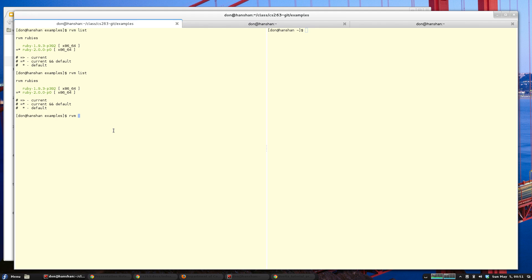RVM allows you to have multiple versions of Ruby installed on your system as well as gem sets. It's a great tool for managing different environments, especially if you've got two different Ruby projects on your machine and you need to maintain two different versions. Let's take a quick look at how this works.